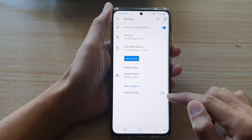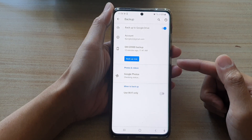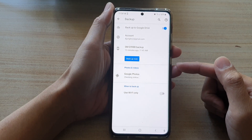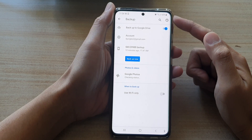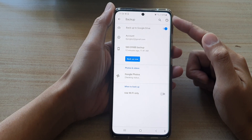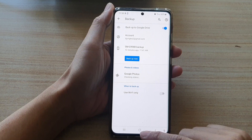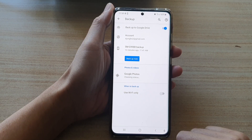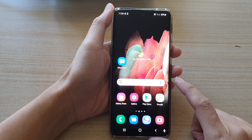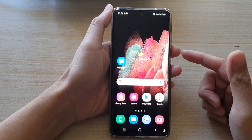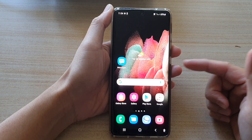If the switch is off, then your Google Photos and videos can backup using Wi-Fi data. Otherwise, if Wi-Fi is not available, it will use mobile data. That's it — you can then tap the home key to go back to your home screen.